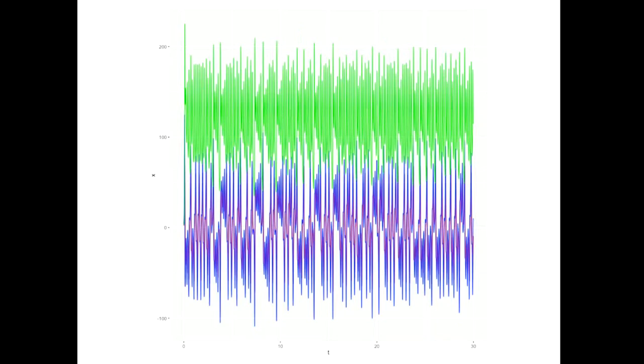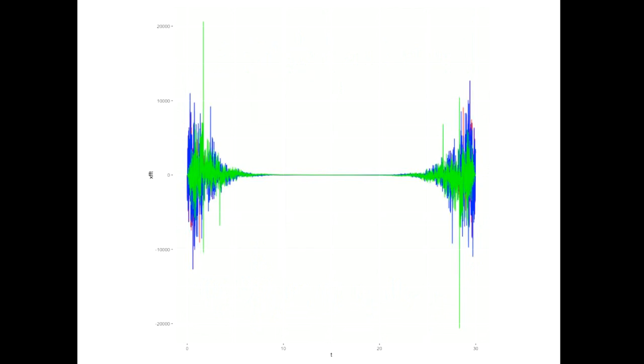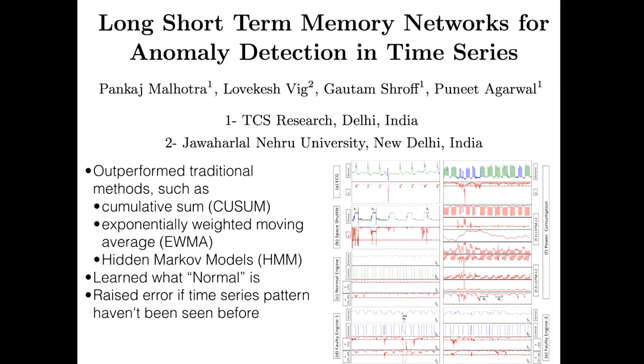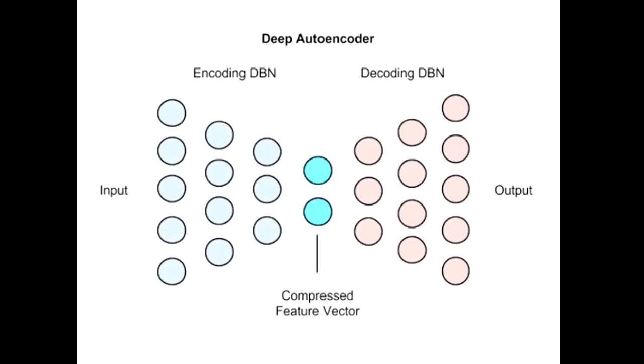To build a classifier or anomaly detector, I transform the data to the frequency domain using fast Fourier transformation. In the broken state, you see more frequency bands and more overall energy. You could use this to create a traditional classifier, but that requires labeled data. I'll now show how to use unsupervised learning with a deep learning autoencoder.